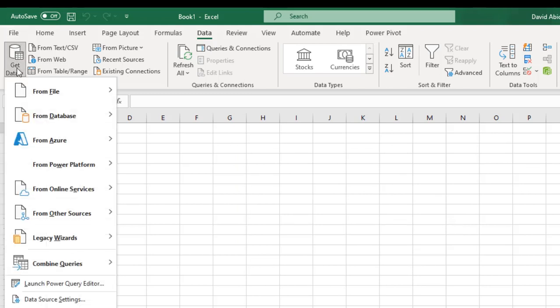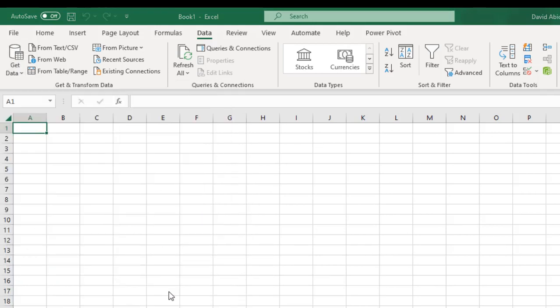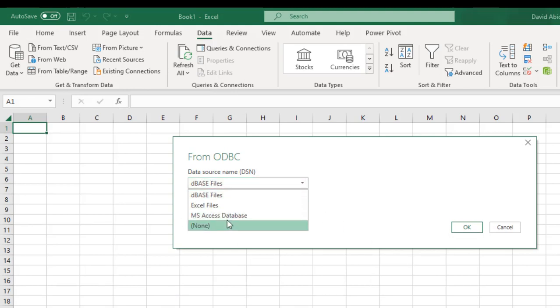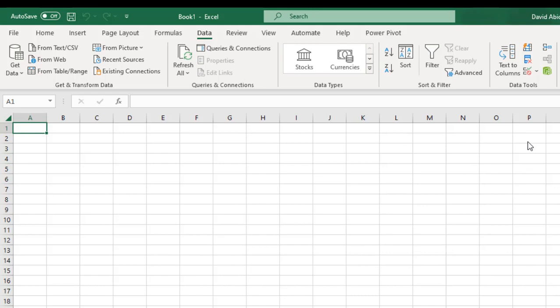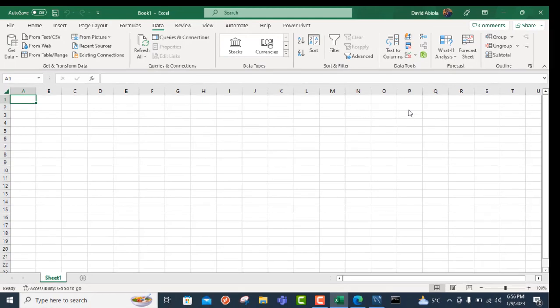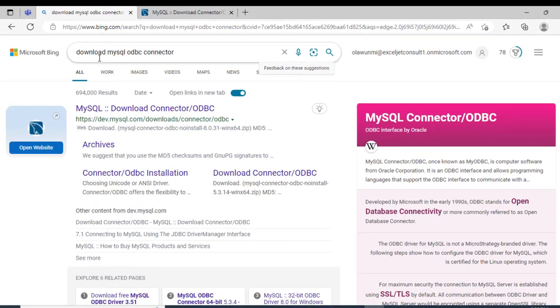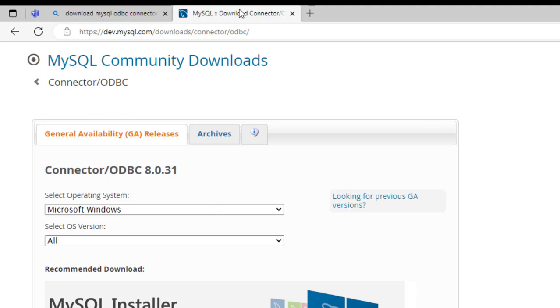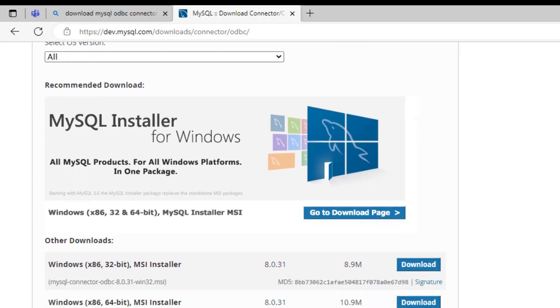When I click on the Get Data drop down and choose From Other Sources, we have the From ODBC here. We see the data source name, the DSN, but we do not have anything like MySQL. So what we're going to do is just close this and install the necessary ODBC based on our local machine. I'm going to head over to my browser and just type in Download MySQL ODBC Connector and click on this result. It's going to open this page and we can see under the General Availability releases, choose the appropriate installer for your machine.